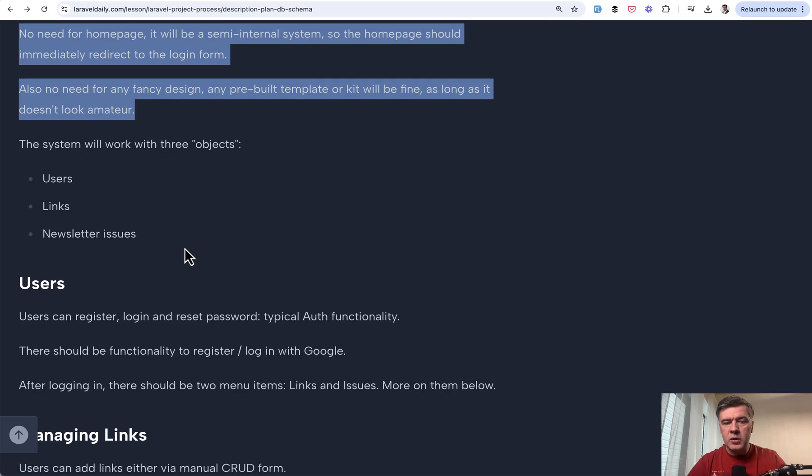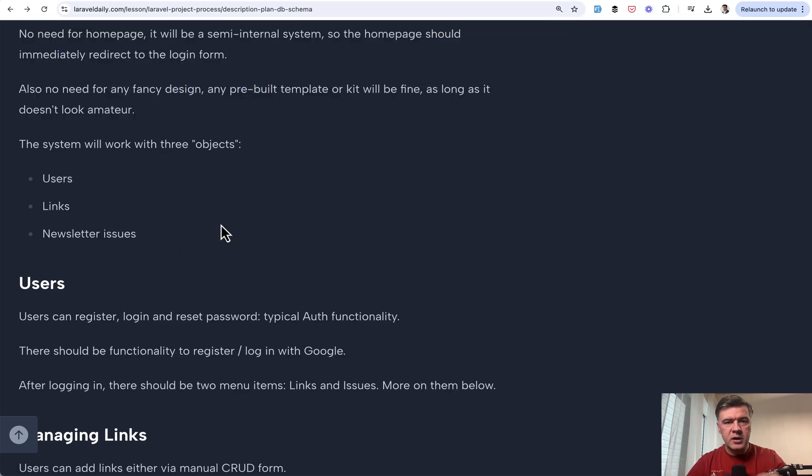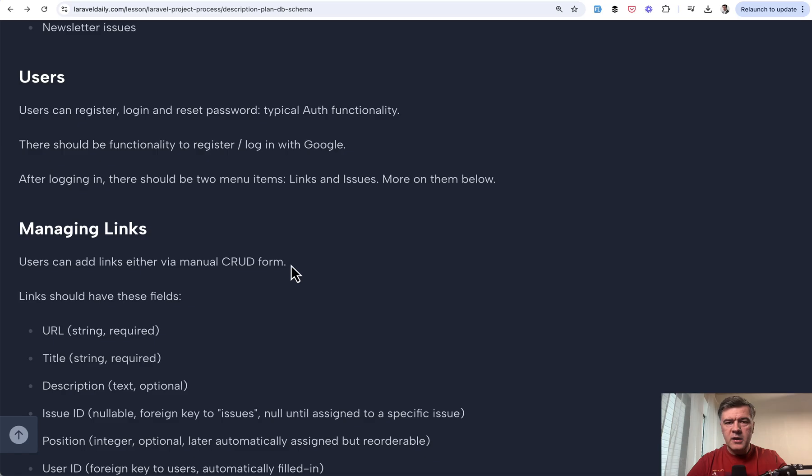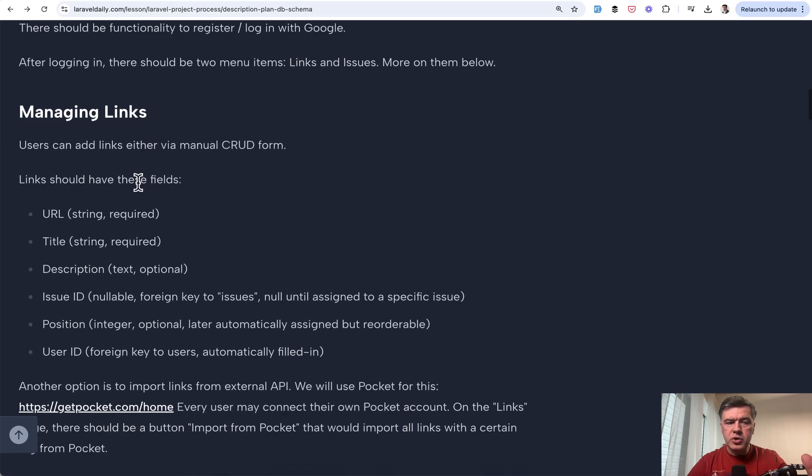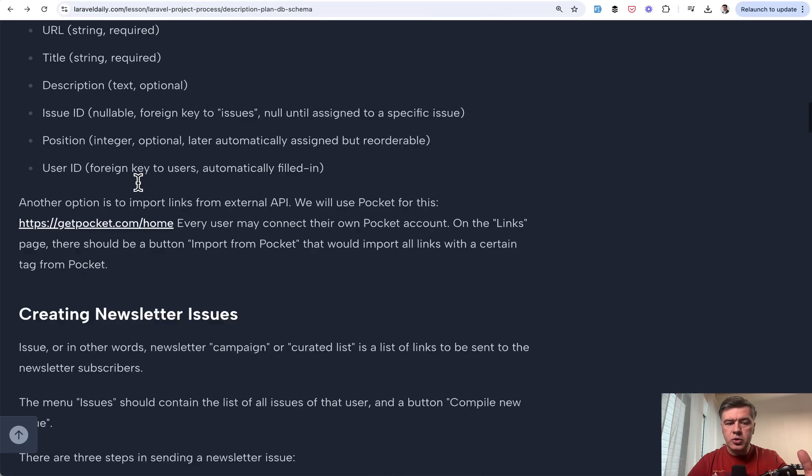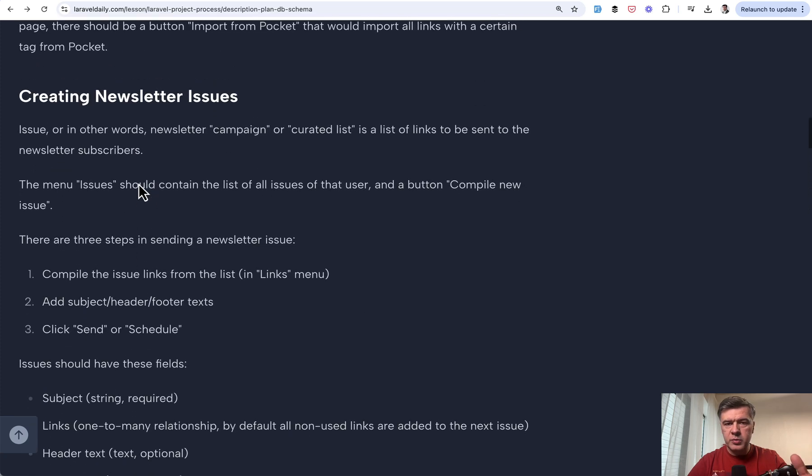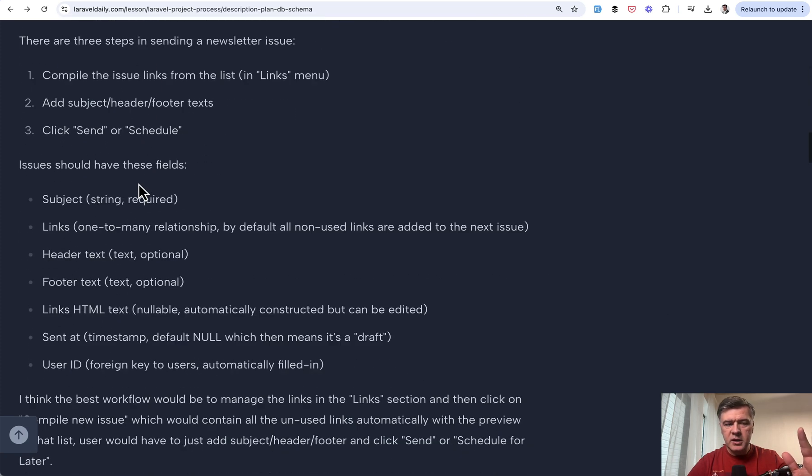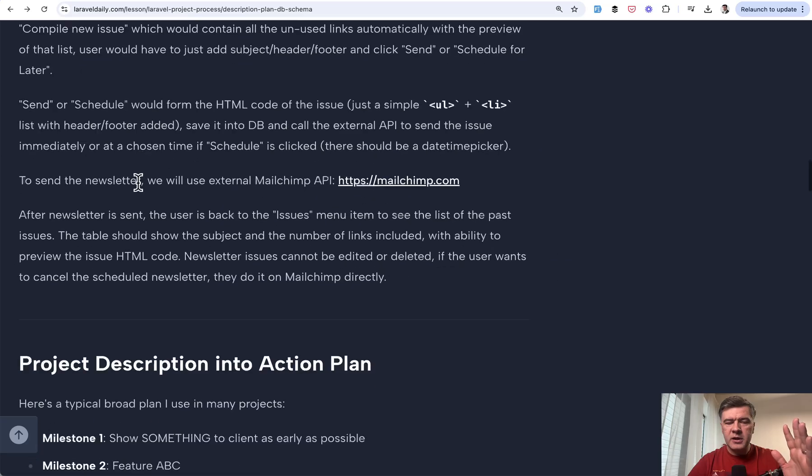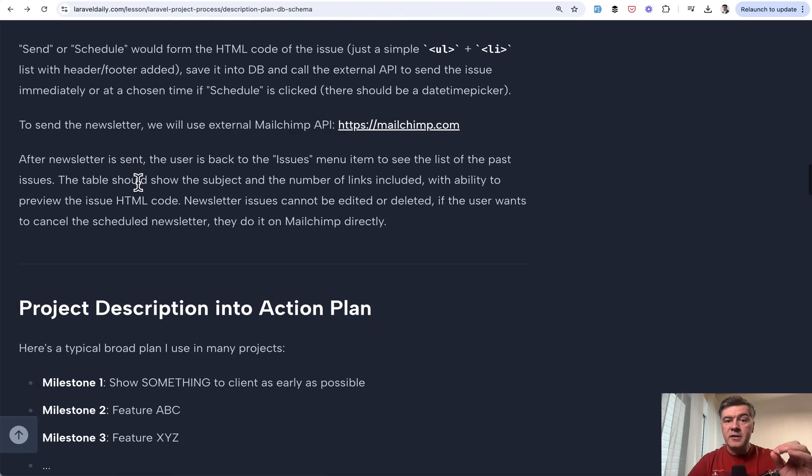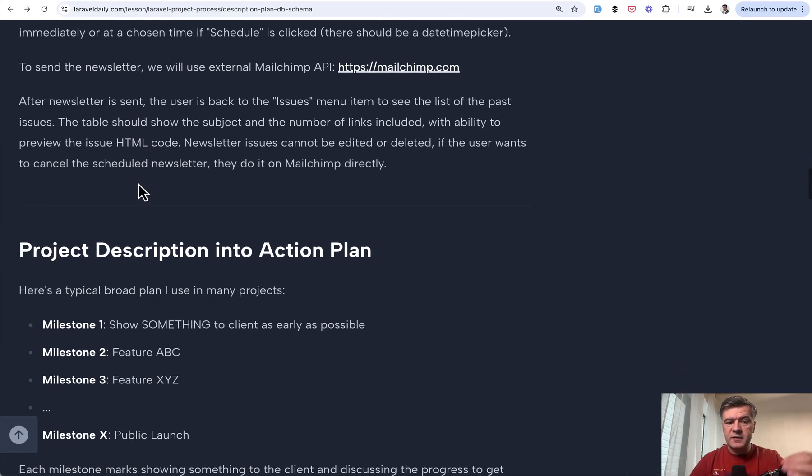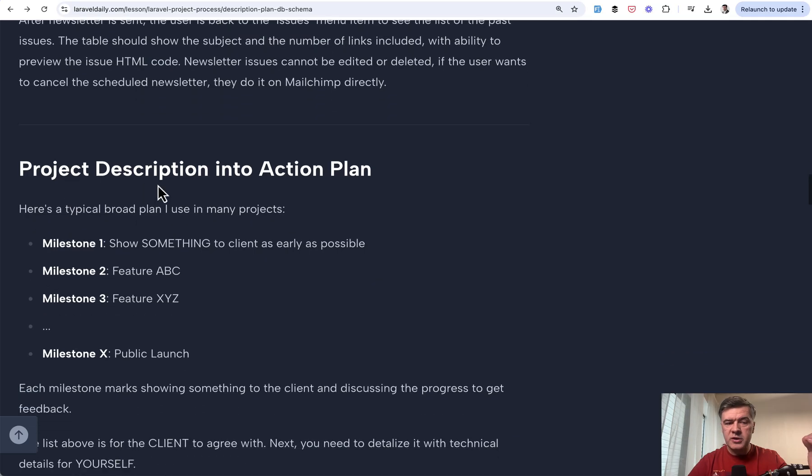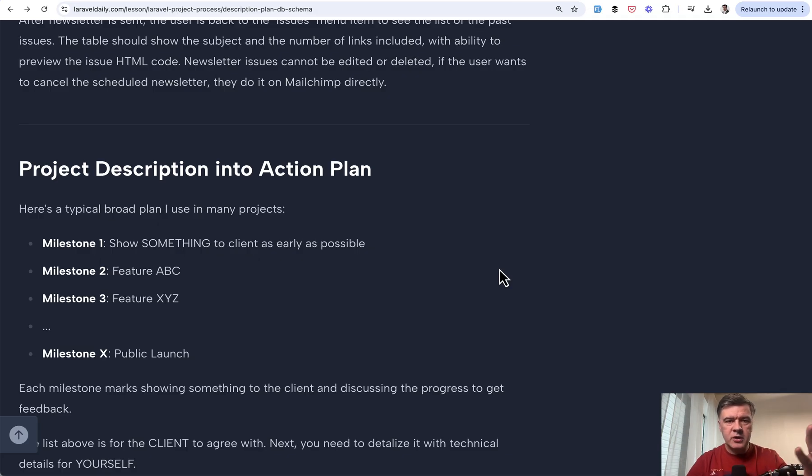This is the general idea and description from the client. We are working with three objects: users, links, and then compiling those links into newsletter issues. Then we have more details about how users should work, links should work, and newsletter issues should be created. The first thing that we need to do as developers is to turn that project description into action plan. And this is kind of the first mistake I see developers do is diving straight into the code editor.